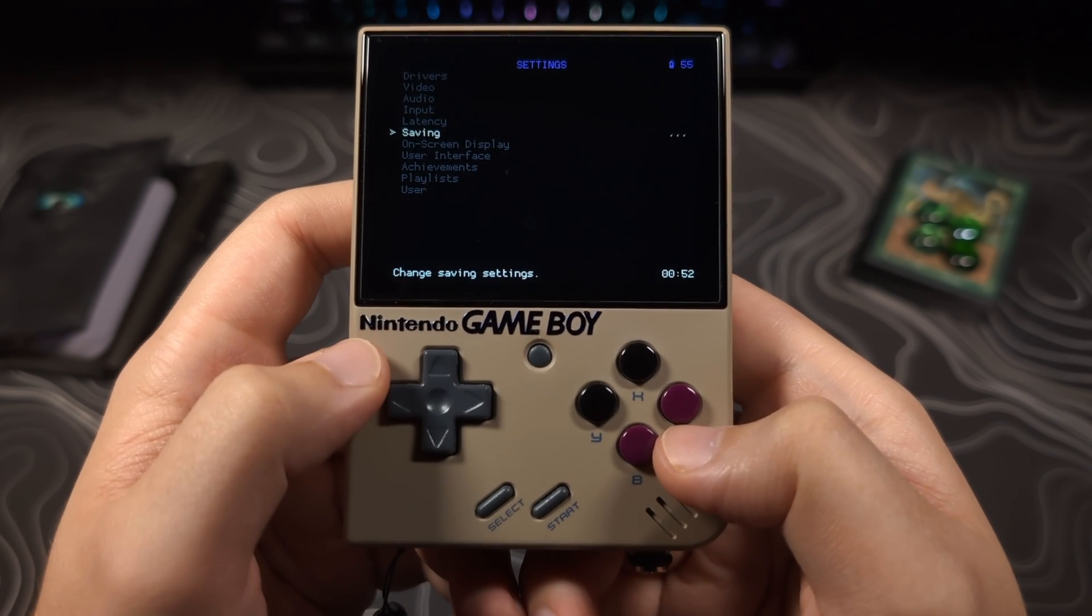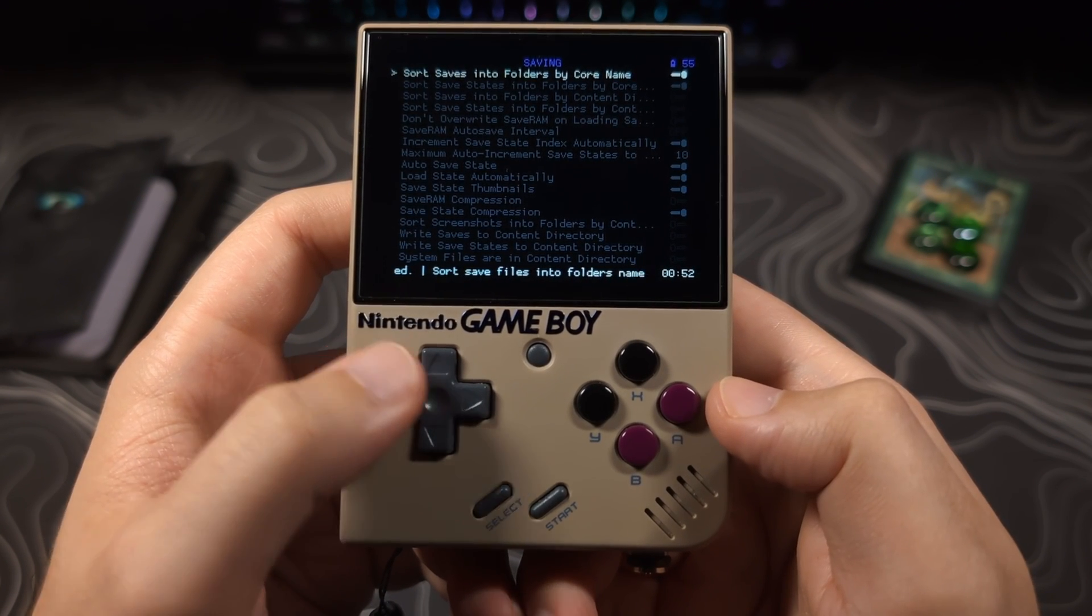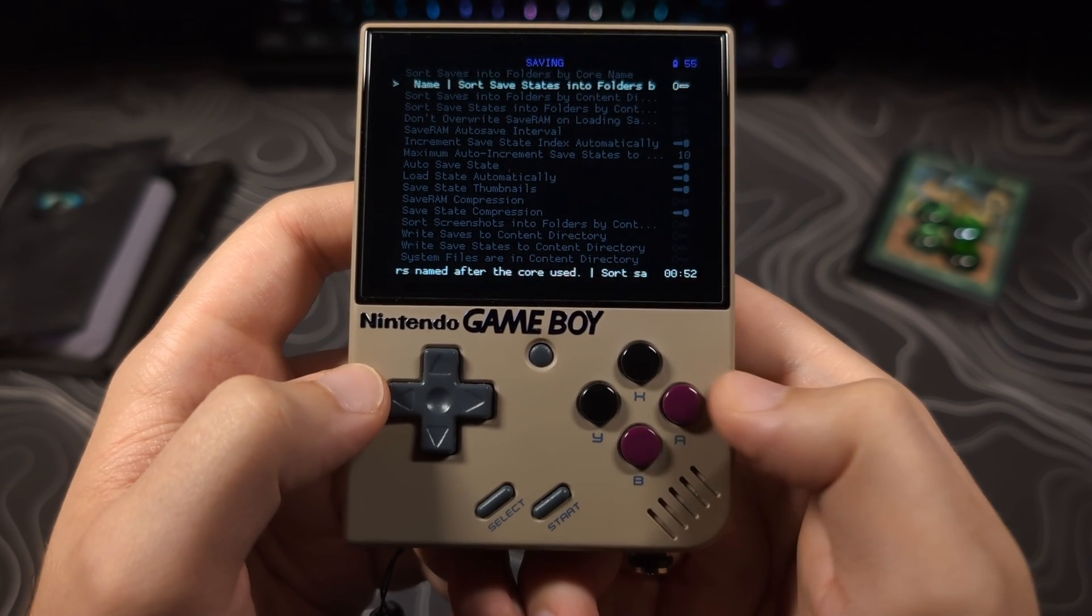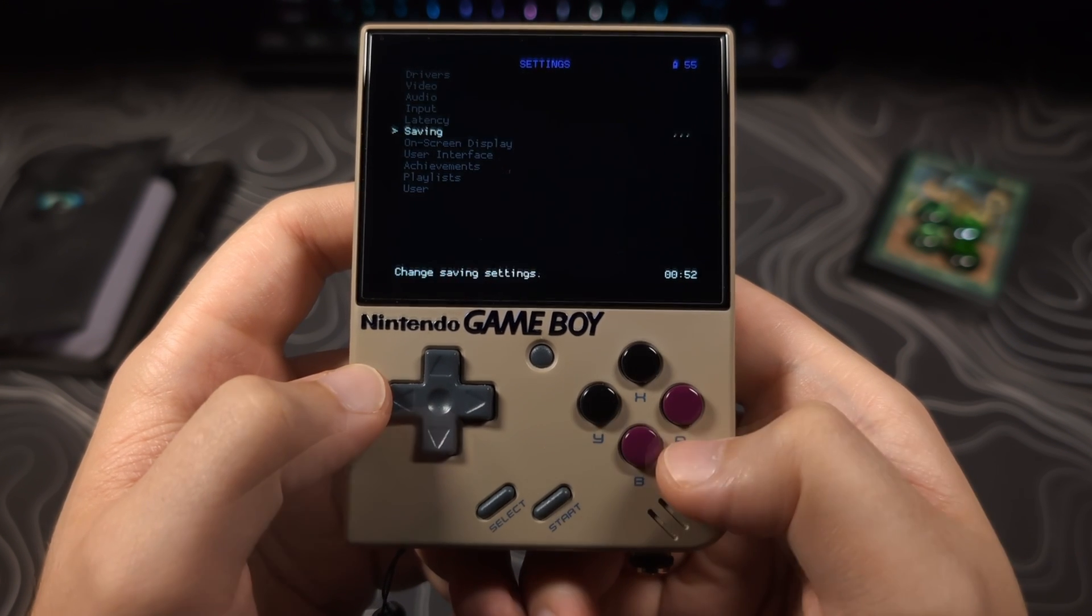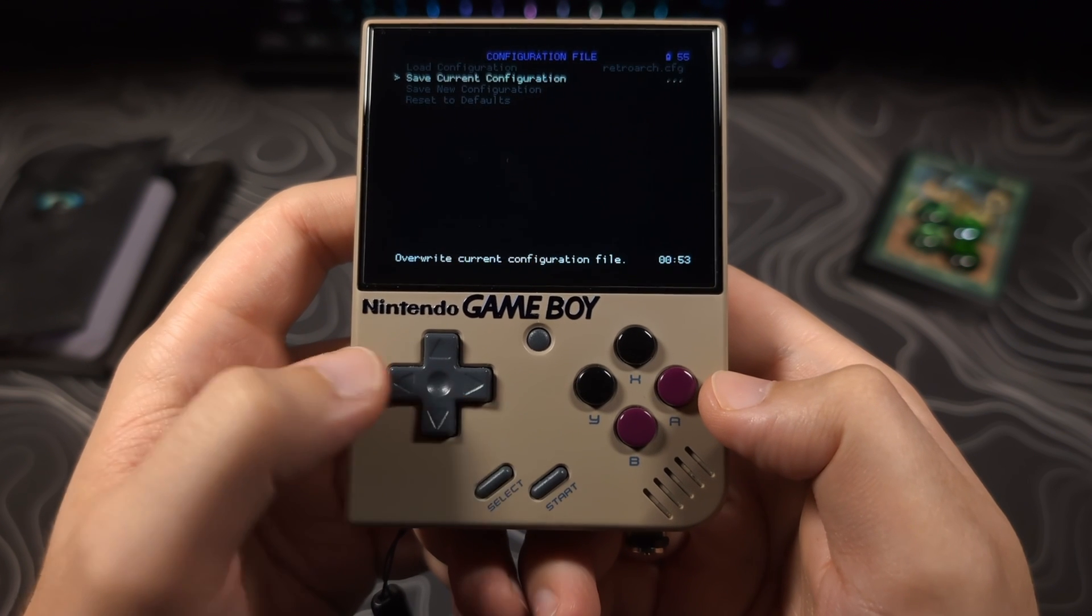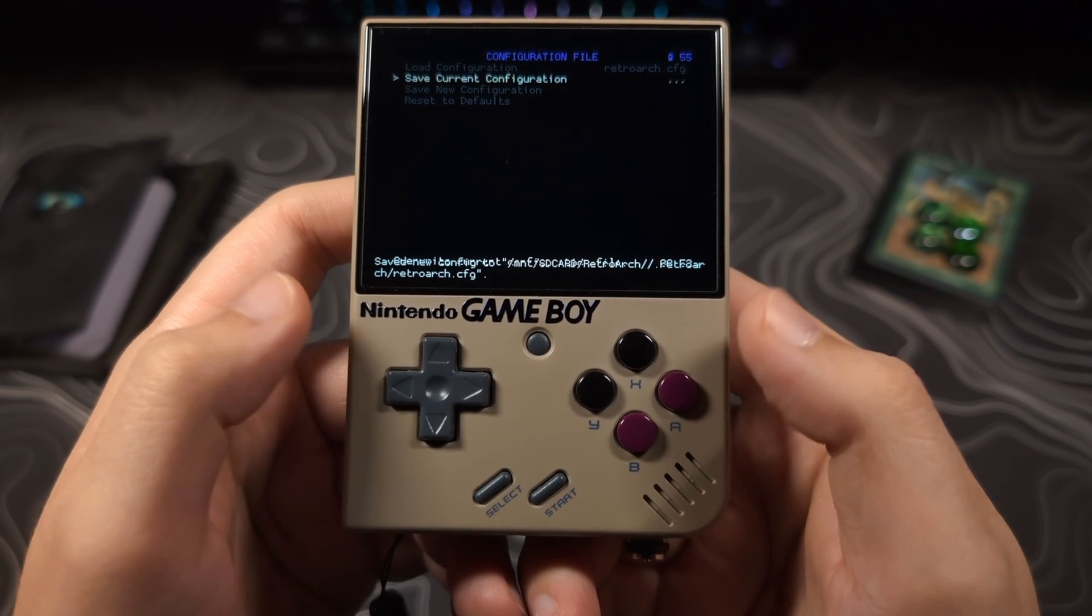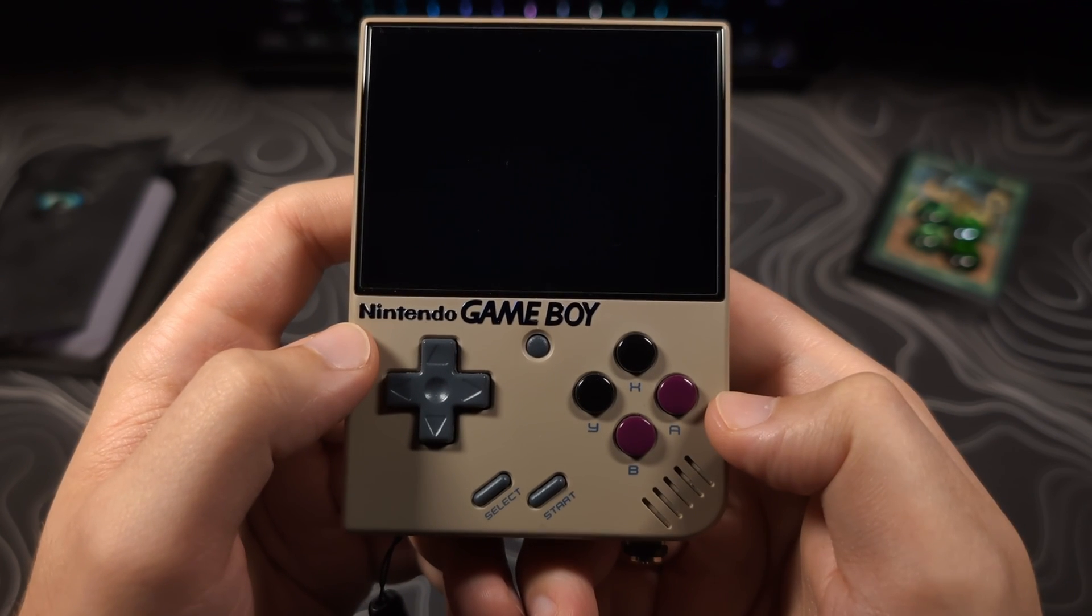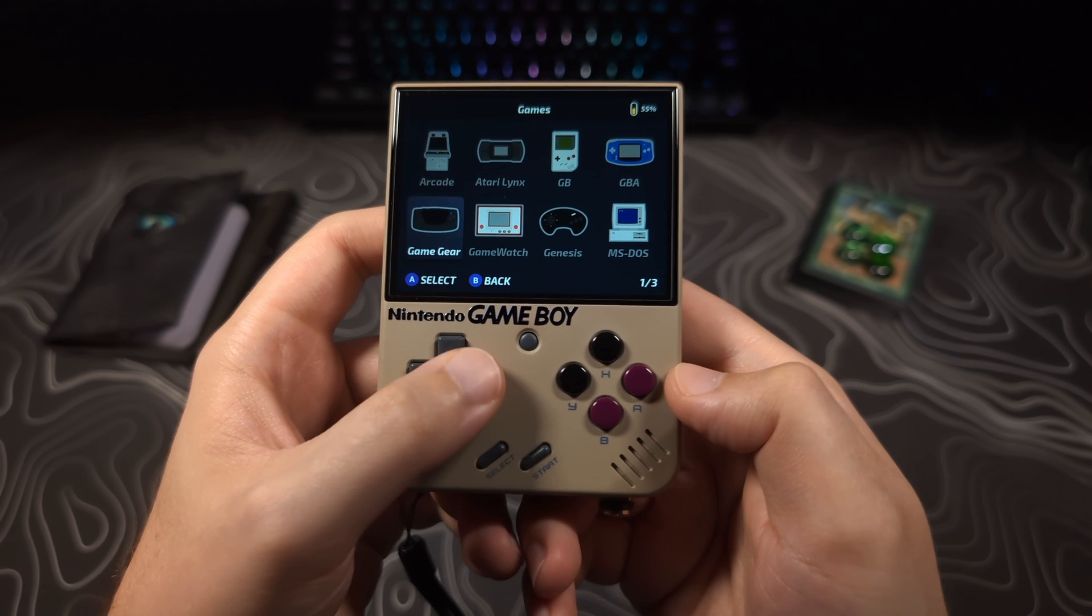Then disable the options Sort Saves into Folders by Core Name, and Sort Save States into Folders by Core Name. Then back out twice, go to Configuration File, and select Save Current Configuration. Then you can now back out to the main menu, select Quit RetroArch, and all of your saves should now be accessible.